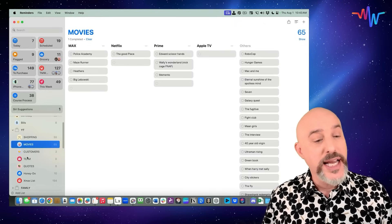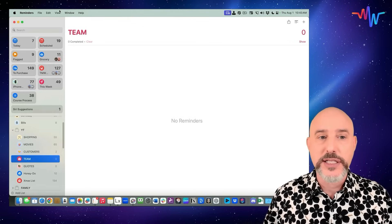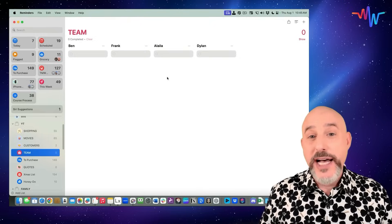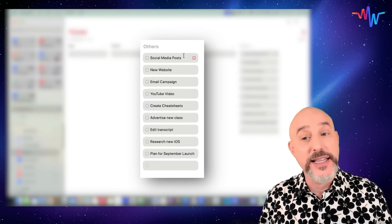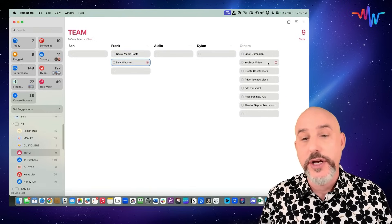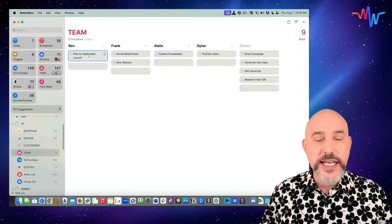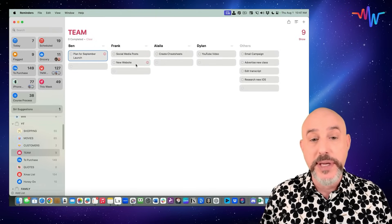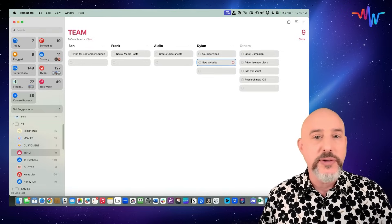Here's another great use for columns — creating a project for an entire team. I've got this empty team list. Let's come up to View, make sure it's set as Columns, and start off by adding separate columns for each person on the team. As we create the specific tasks that need to be accomplished, we put them into the Others column. Each person can grab the task they want to work on, or be assigned to specific tasks — social media post goes to Frank, the new website goes to Frank, YouTube video goes to me, creating the cheat sheet goes to Alilah, and planning for the September launch goes to Ben. We can also move a completed piece to another column for quality control before it's finalized.